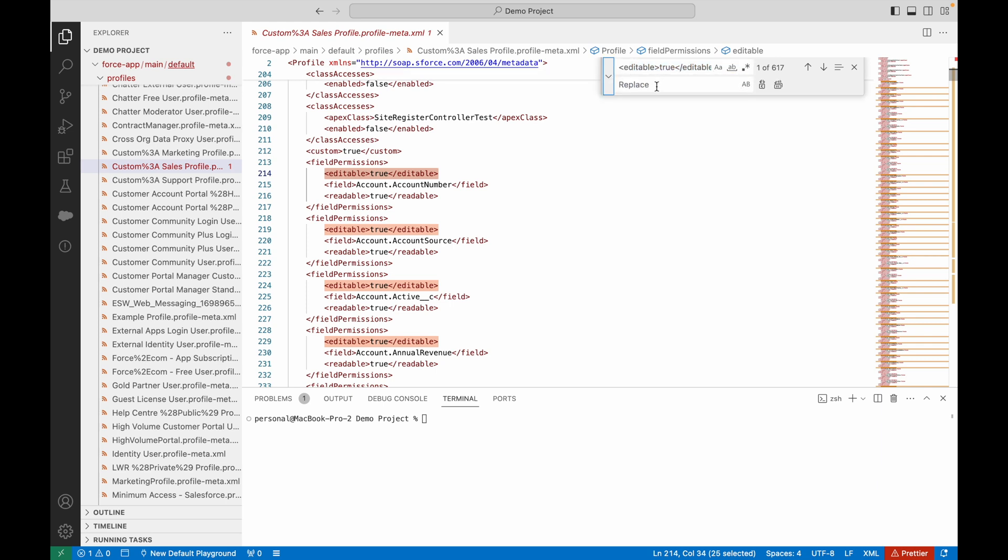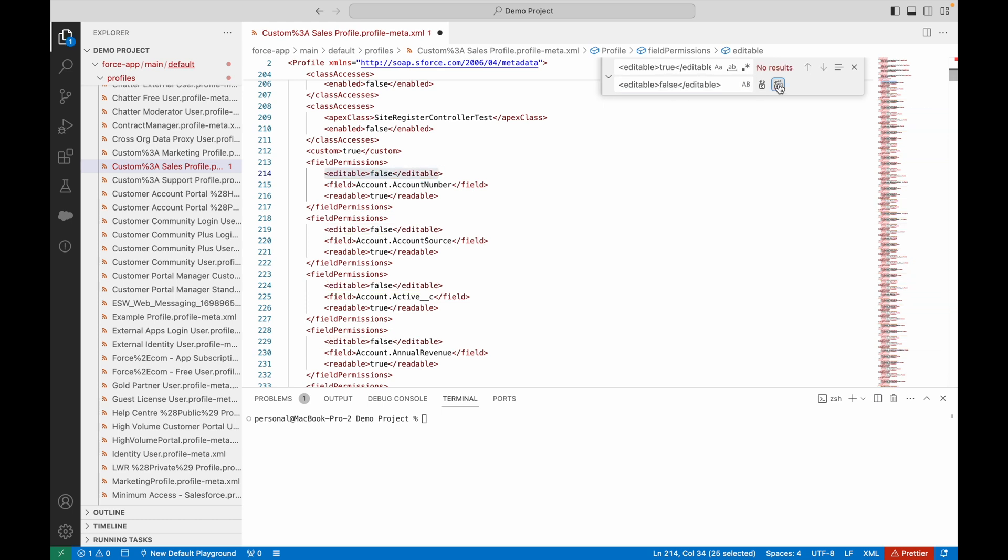If I expand this and do a find and replace to swap out true for false, and then replace all those instances, those fields are no longer editable for this profile.